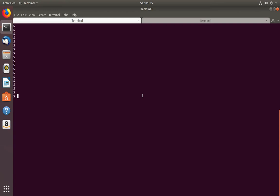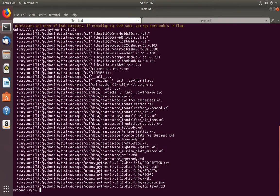If you want to uninstall a Python 3 module, we can use the pip3 command. Here I am going to uninstall the opencv-python module using the command: pip3 uninstall opencv-python. It will then ask yes or no.